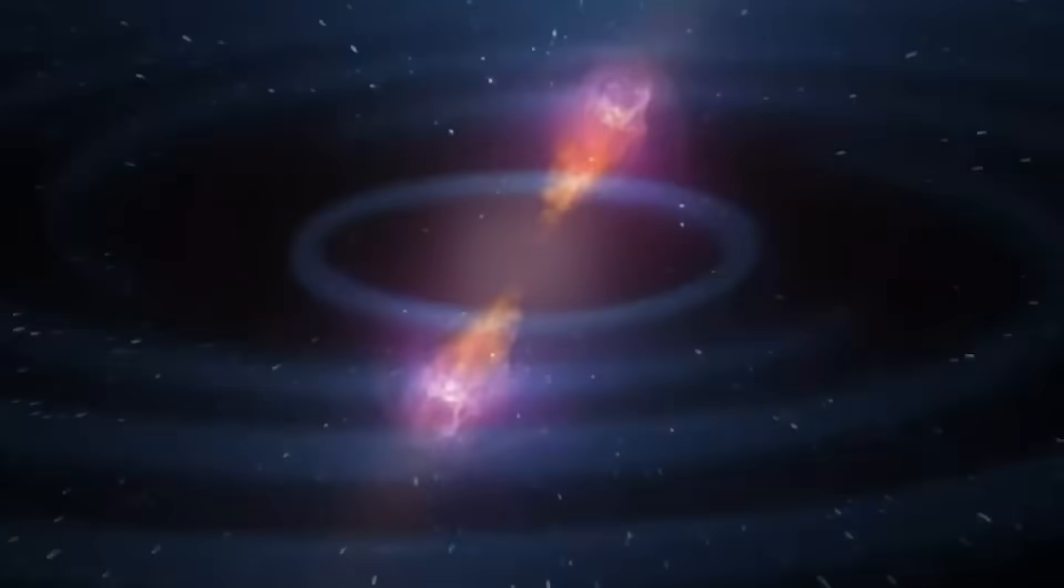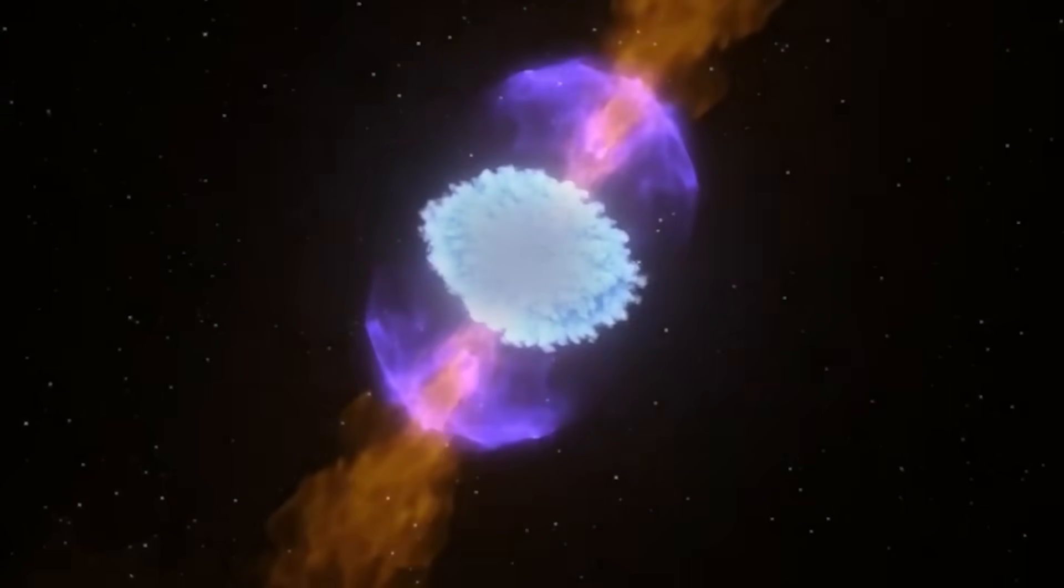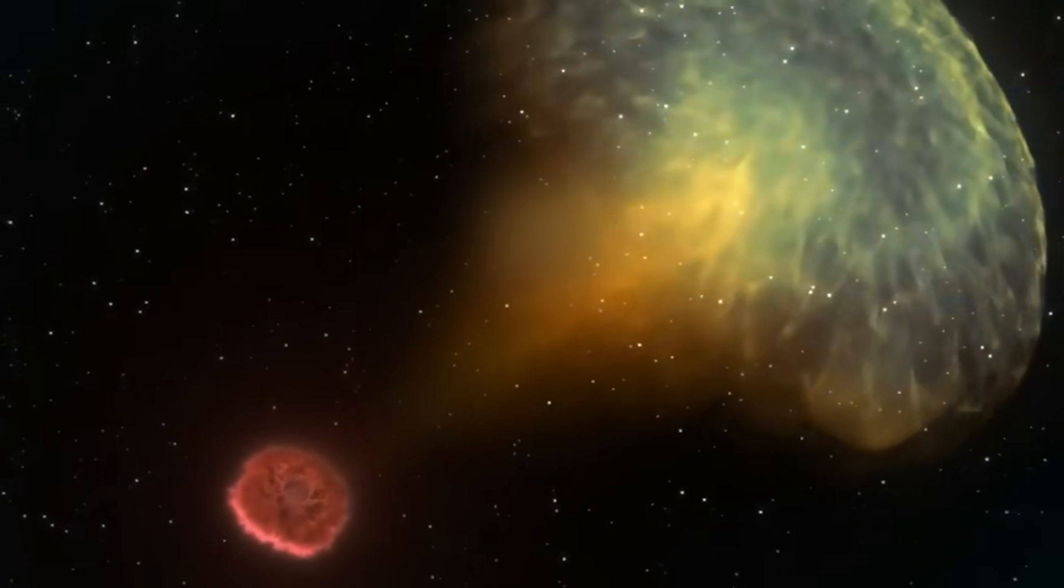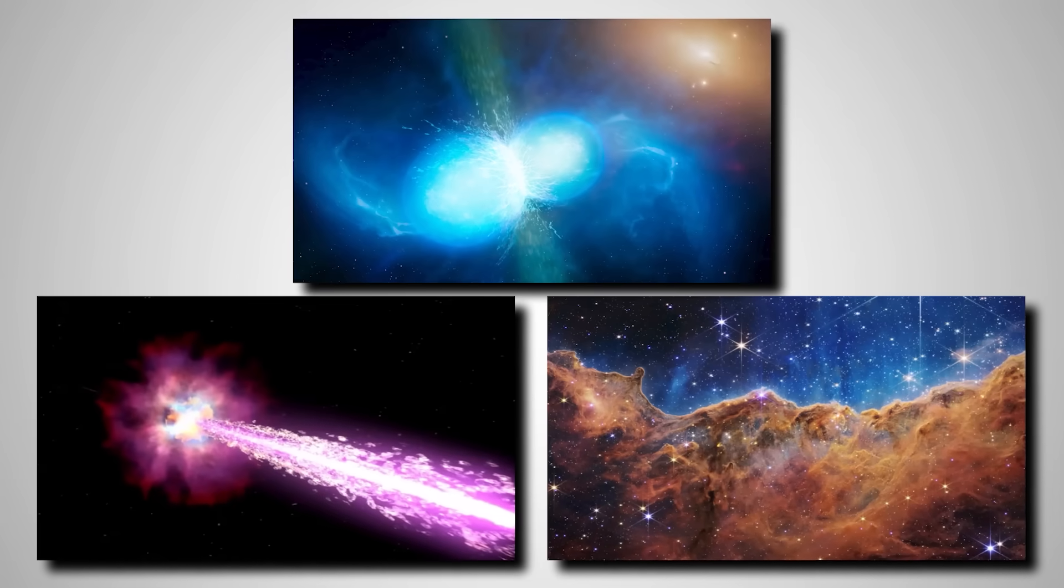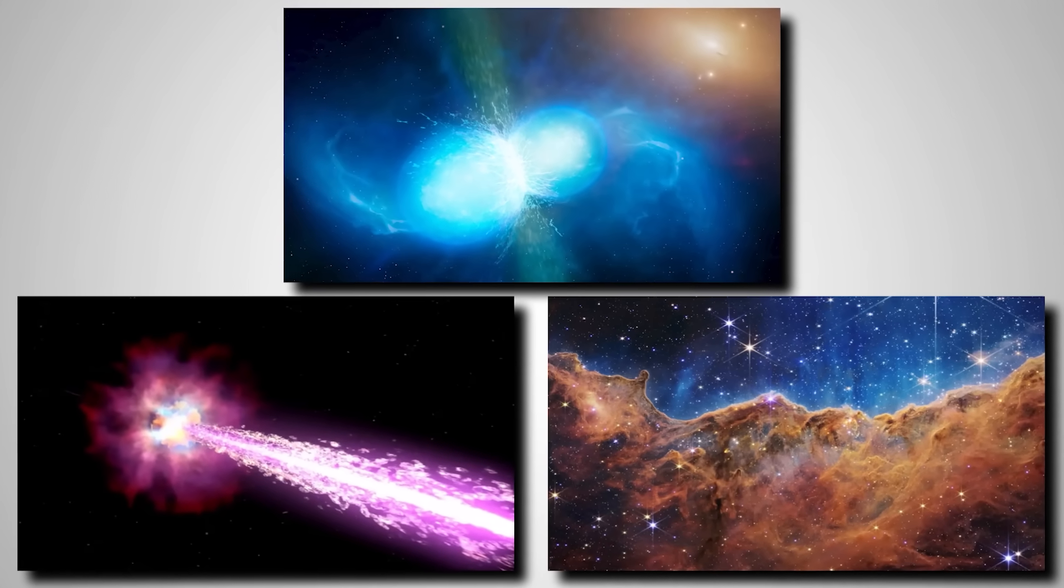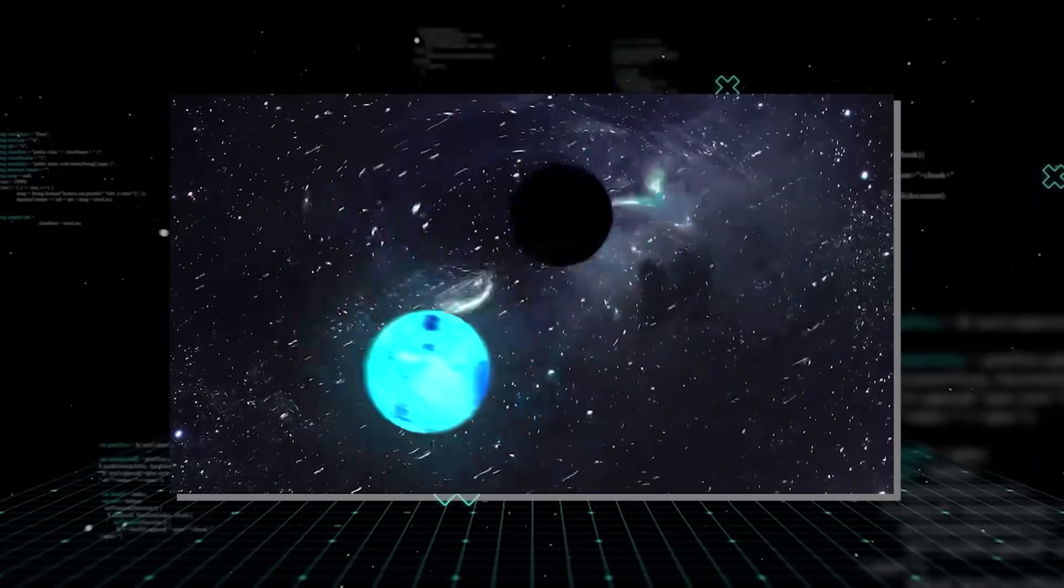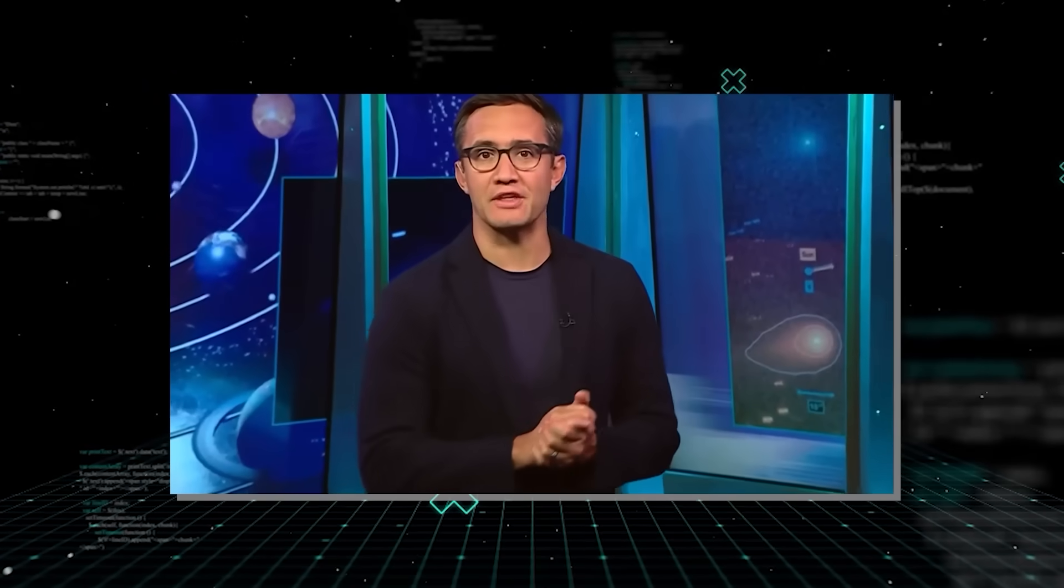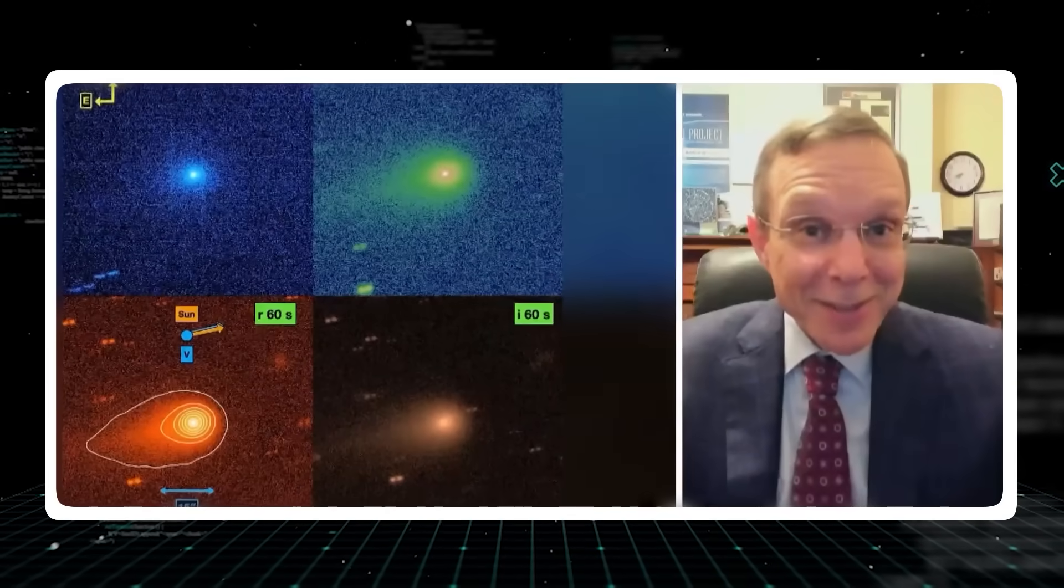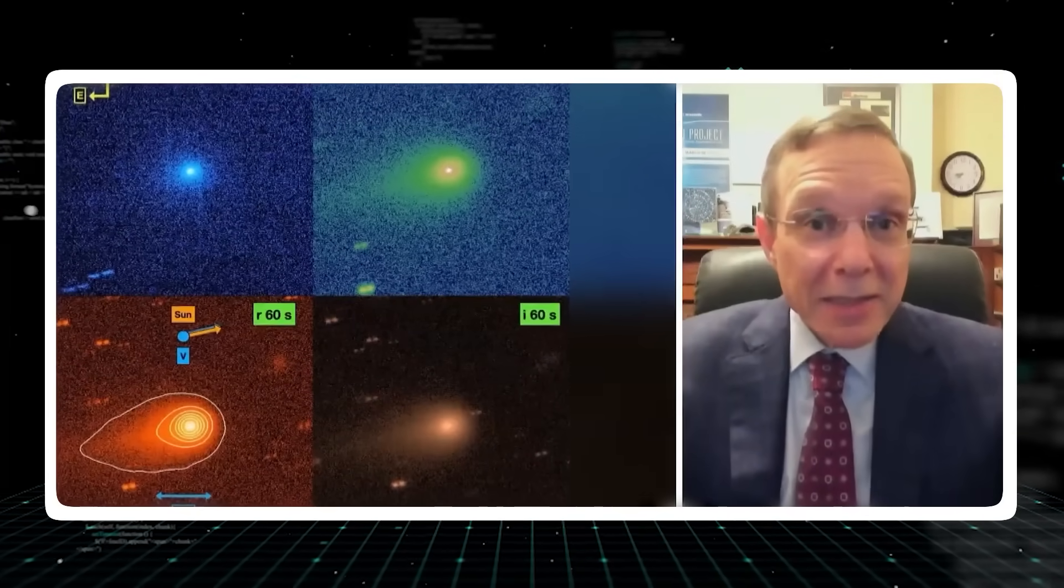These are events that truly challenge our imagination, unleashing energies beyond anything our sun could produce in its entire 10-billion-year lifespan. We're talking about kilonova and gamma-ray bursts, the true cosmic showstoppers, often the result of neutron stars or black holes merging. The thing nobody tells you is just how incredibly powerful these events are and how much they shape the universe.